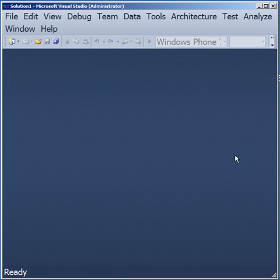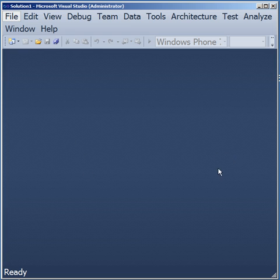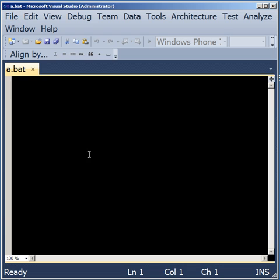I'm going to demonstrate the syntax highlighting feature for batch files provided by the Visual Studio extension Text Highlighter. I'm going to open an empty batch file.